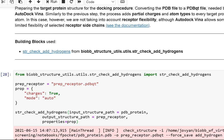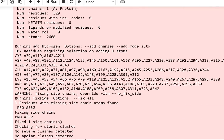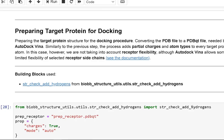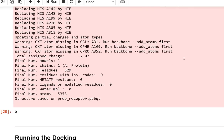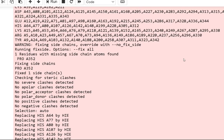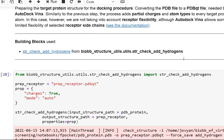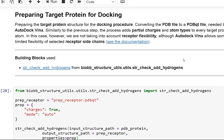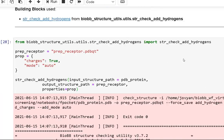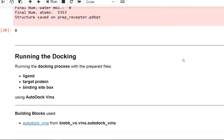The target protein structure is being prepared for the docking operation by converting a PDB file to a PDBQT file, which AutoDock Vina requires. The method assigns partial charges and atom types to each target protein atom. However, although AutoDock Vina offers some limited flexibility of chosen receptor side chains, we do not account for receptor flexibility in this tutorial.